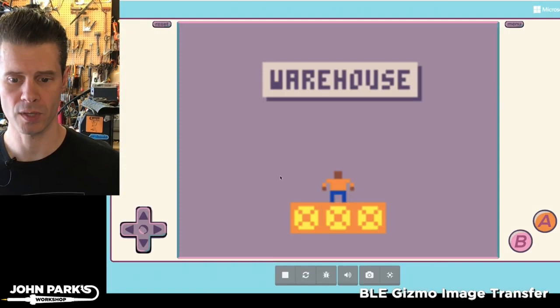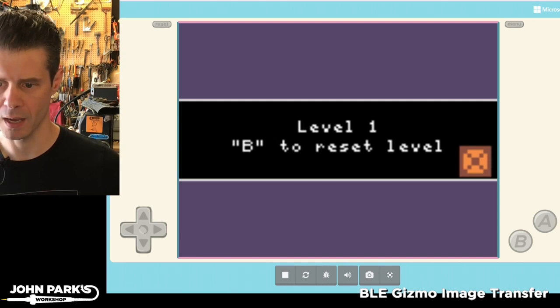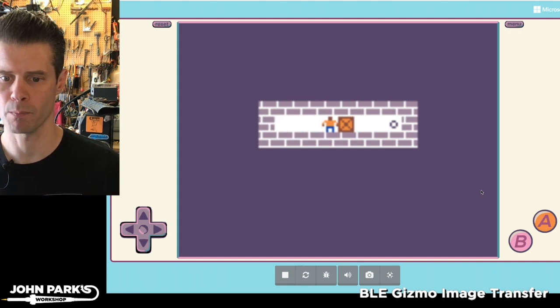So let's hop over and take a look at it. So this is the game, and it'll be familiar to a lot of people, this type of game. It's a pushing the blocks game.